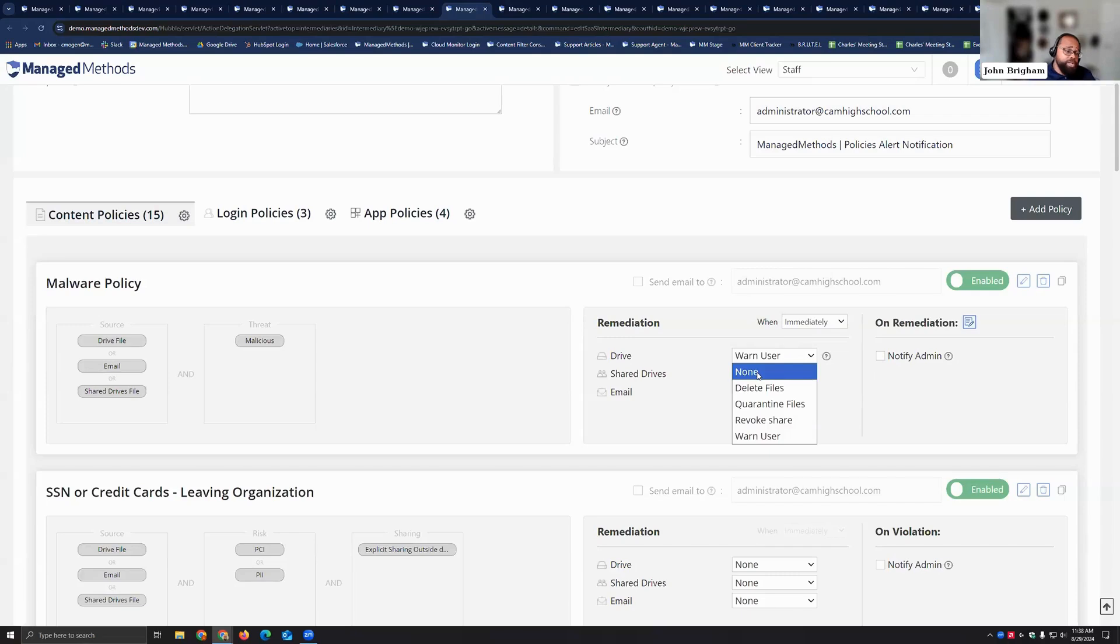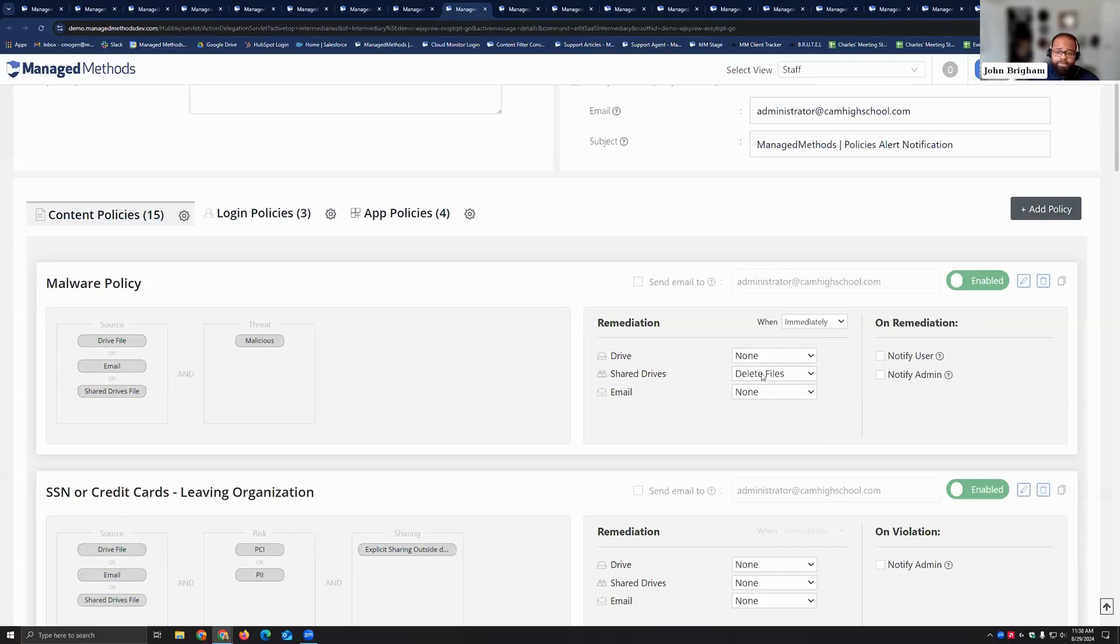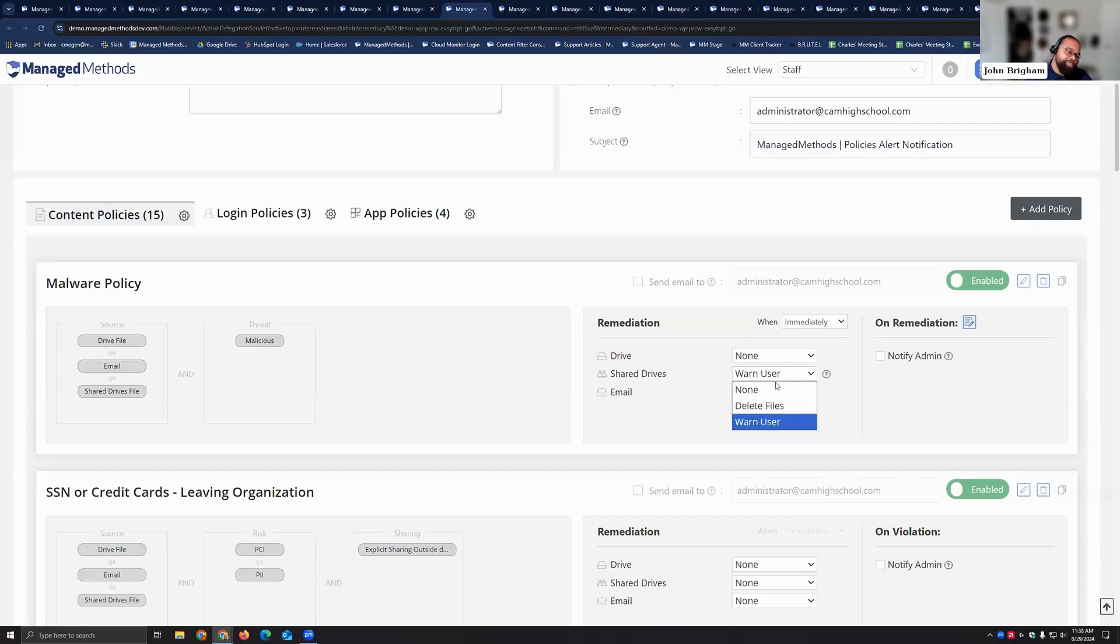If it's a shared drive file, you can delete the files, you can warn your user.